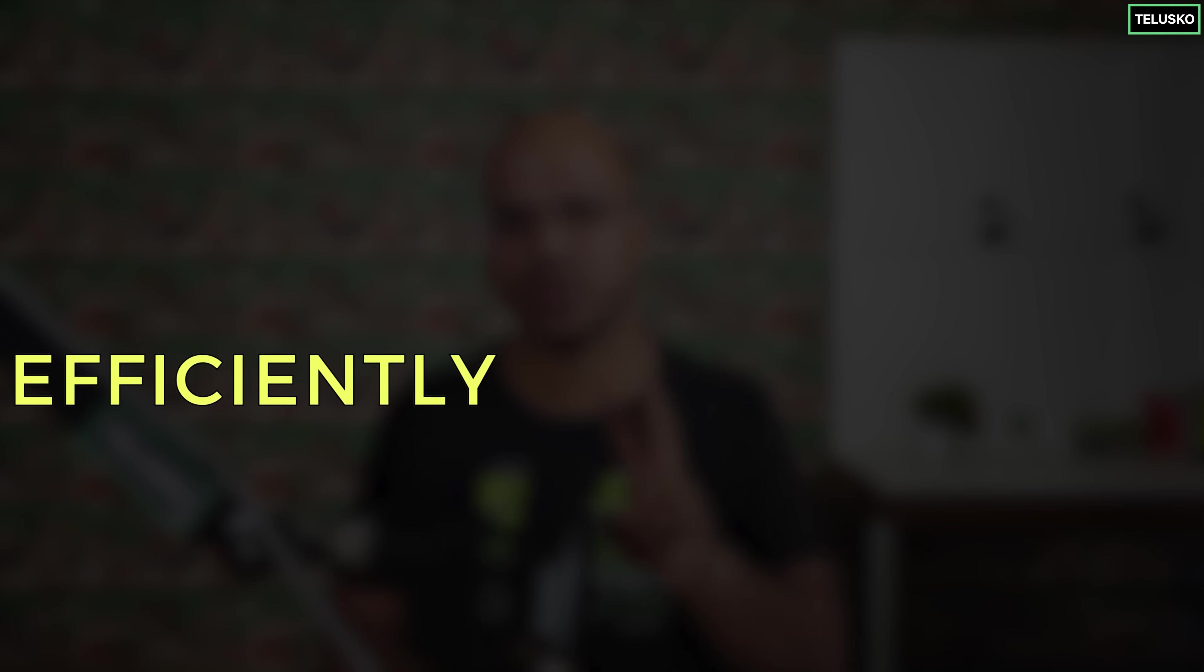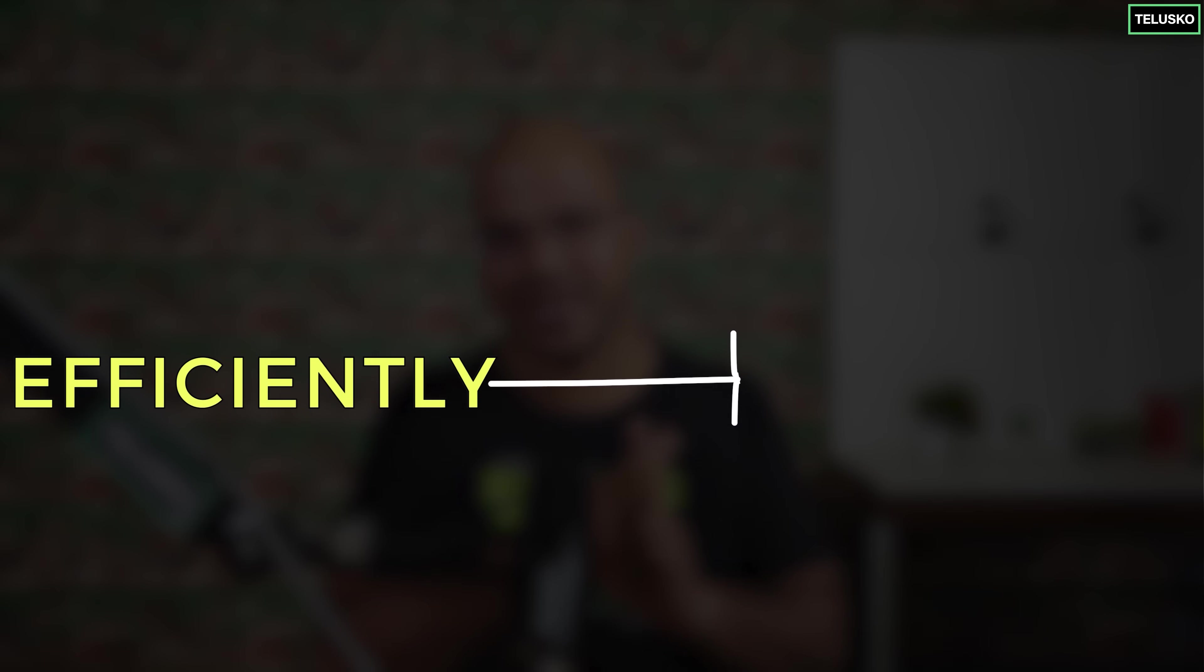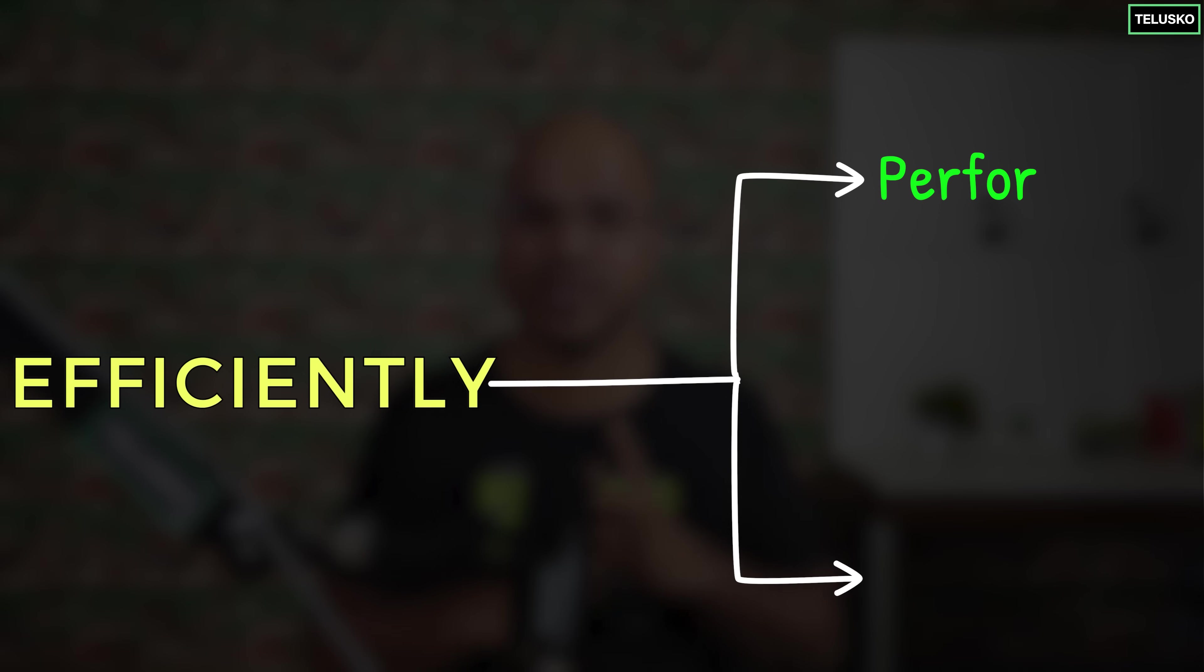So data structure is a way to organize and store data efficiently. When you say efficiently it means two things: first in terms of performance and also in terms of memory.